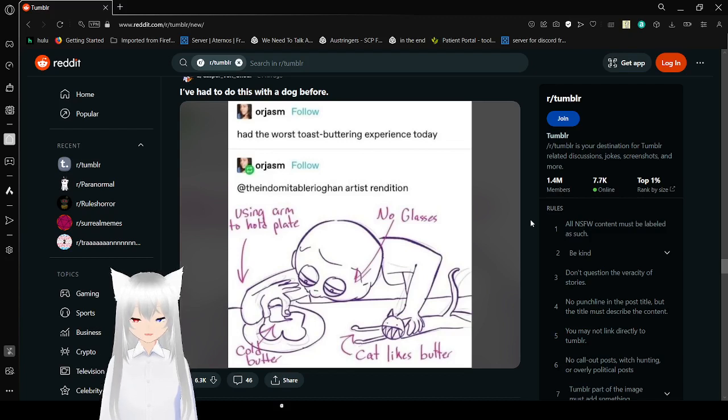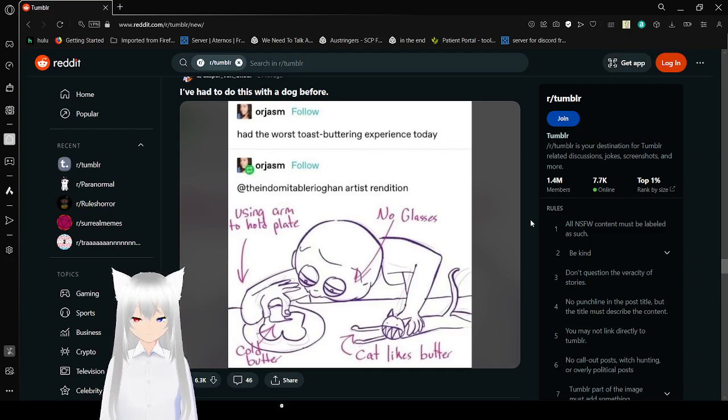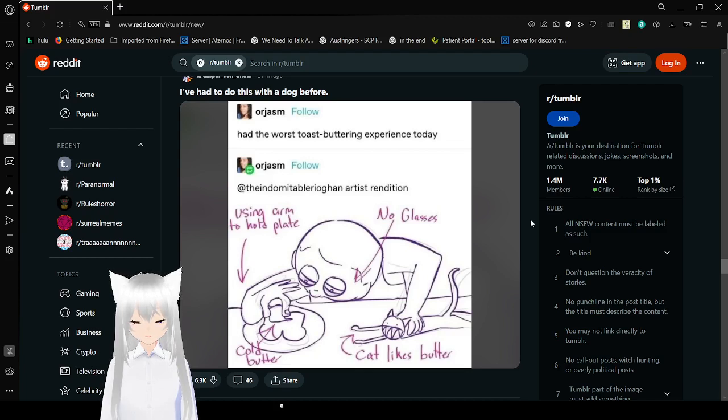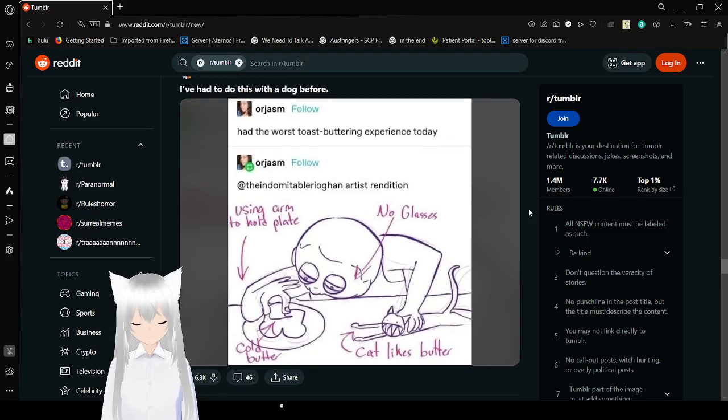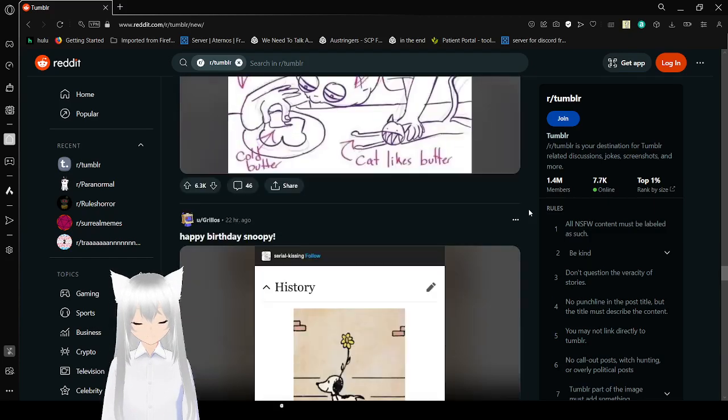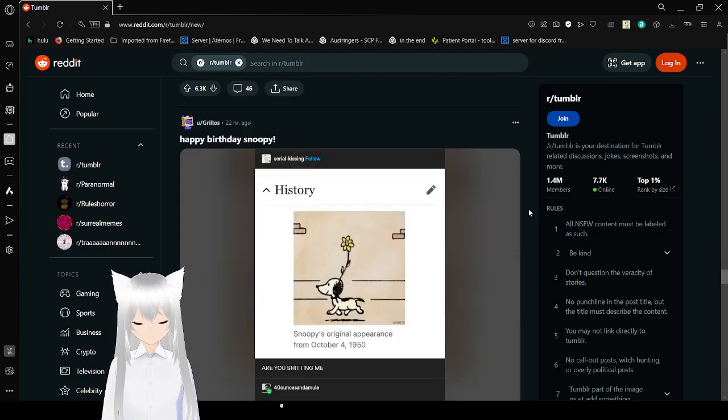Had the worst buttery toast buttery experience today. Thanks for this archery rendition. No glasses, using arm to hold plate, cold butter, cat likes butter. Dang cats. Cats are crazy.